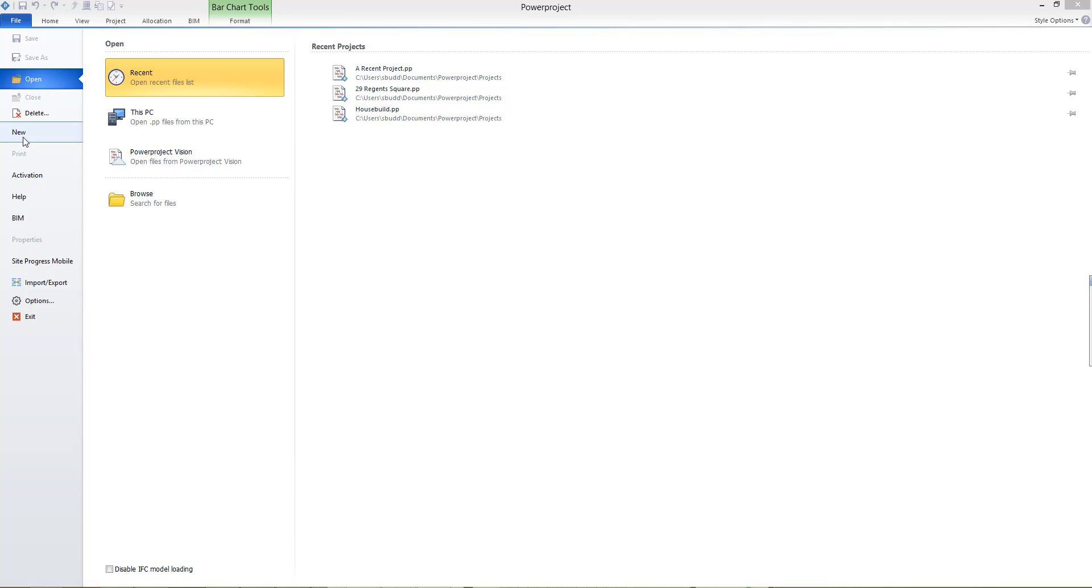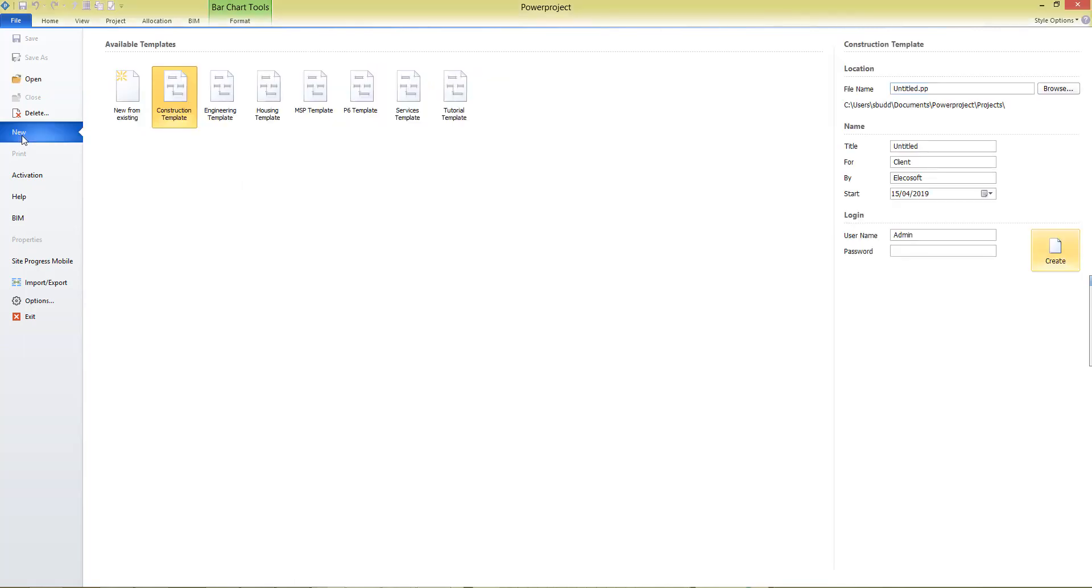But to create a new project, you'll navigate to the New menu on the left-hand side, where you'll see a number of templates are available. Templates are designed to help make project creation easier. Today I'm going to use the Construction Template, and that's a great generic template for any new project you create, especially construction projects.